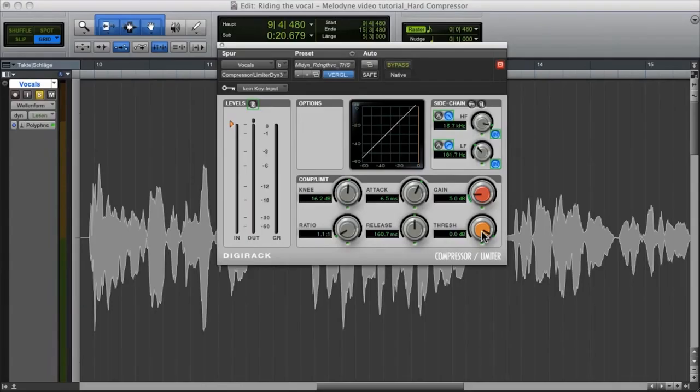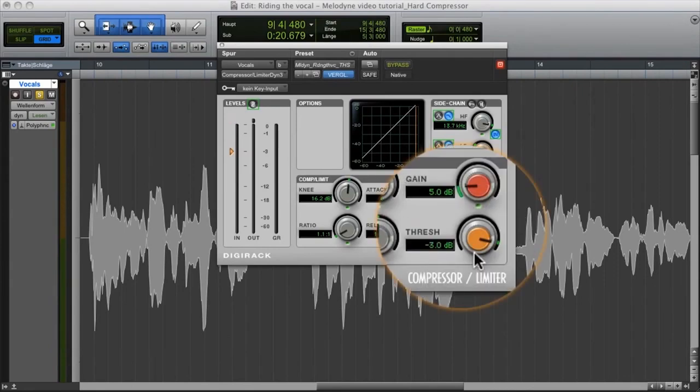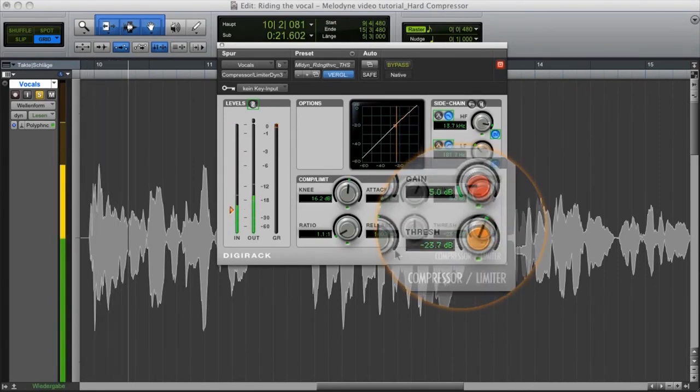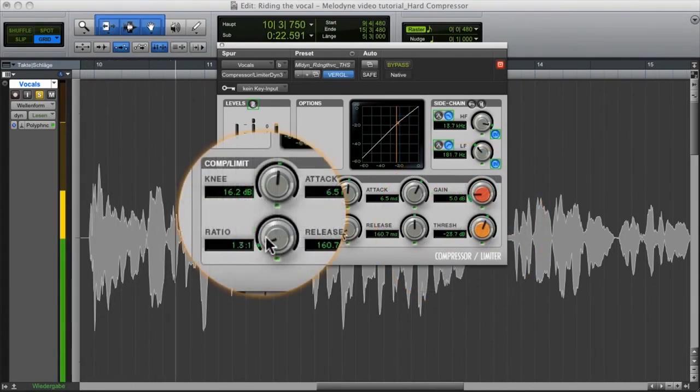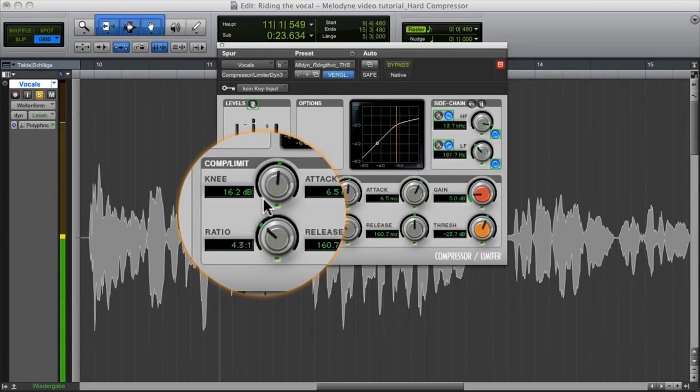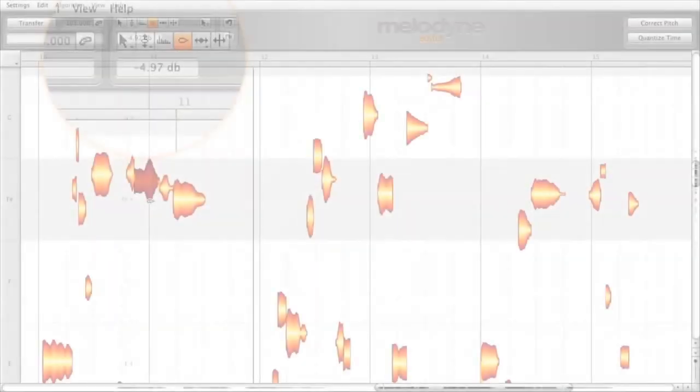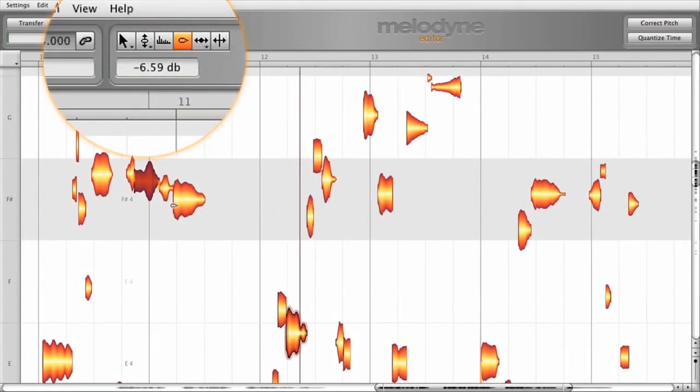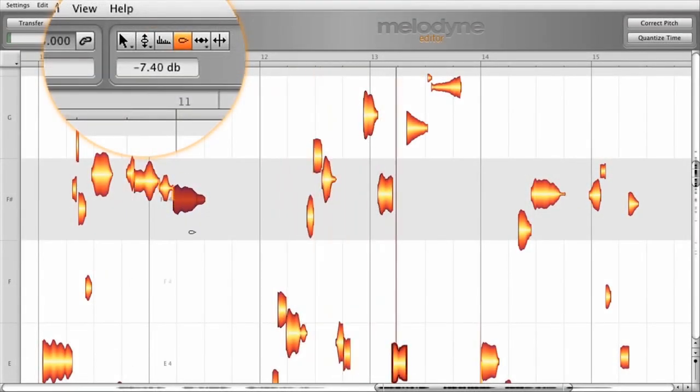Now you can afford a harder compressor setting, eliminating any pumping through targeted intervention by Melodyne prior to the compressor.